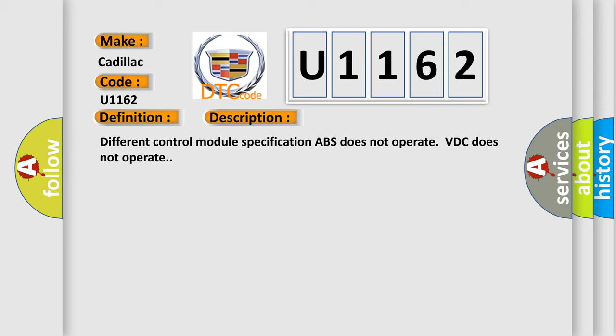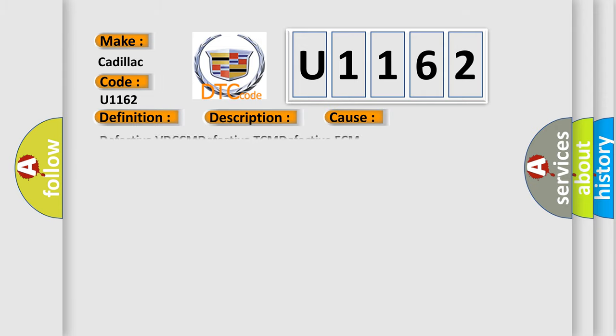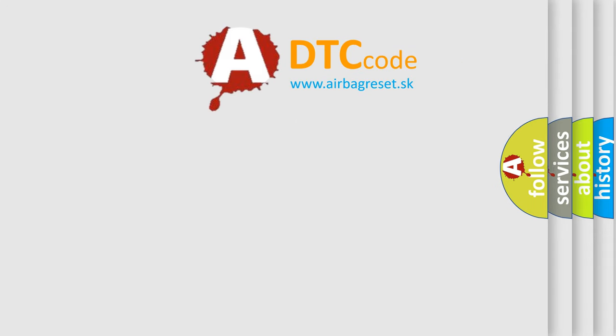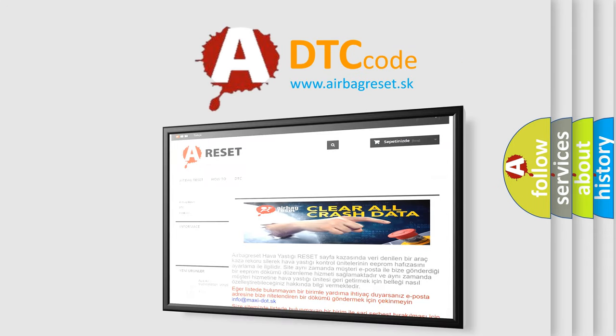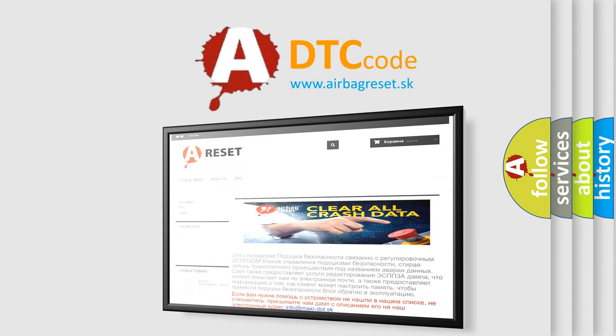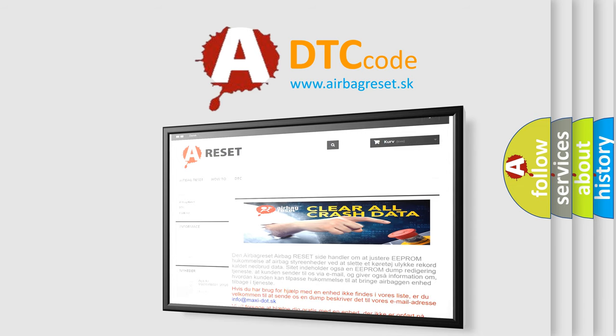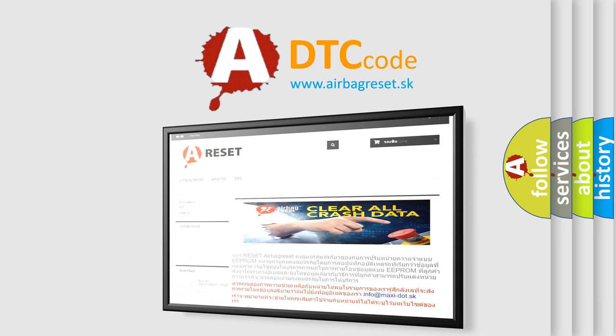This diagnostic error occurs most often in these cases: Defective VDC CM, Defective TCM, Defective ECM. The Airbag Reset website aims to provide information in 52 languages. Thank you for your attention and stay tuned for the next video.